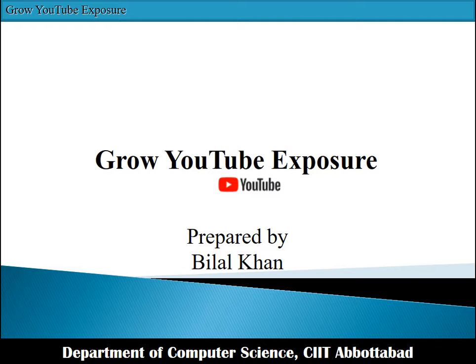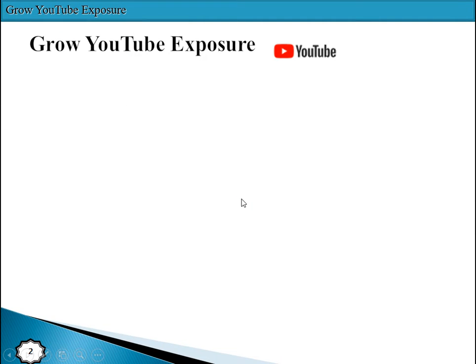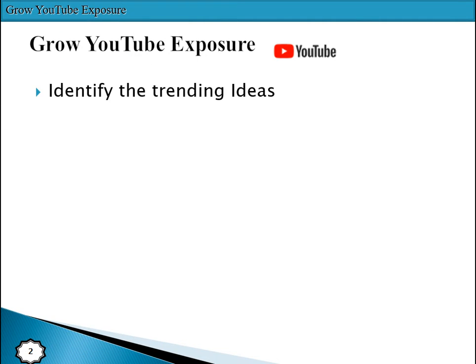To join the YouTube Partner Program, we need to meet those requirements. Now, for those of us who have YouTube channels, how can we increase our views, subscribers, and watch time? To increase watch time on our channels, we have some key points to follow.